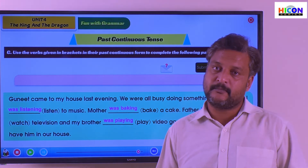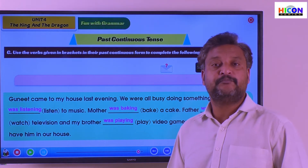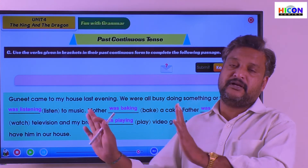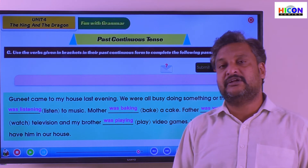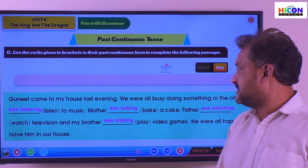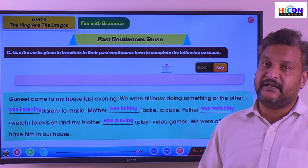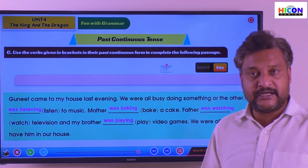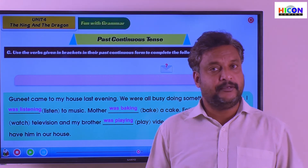All four activities were in continuation yesterday when Gunit came to the house. I'll leave the screen for a minute so that you can have a look at these sentences once again and practice them.